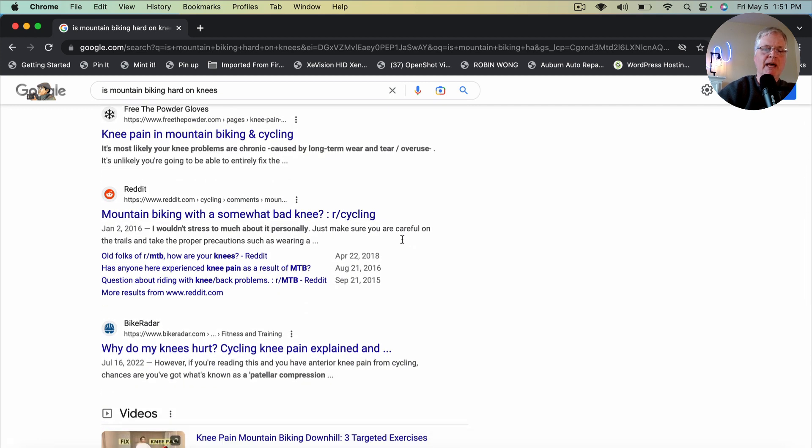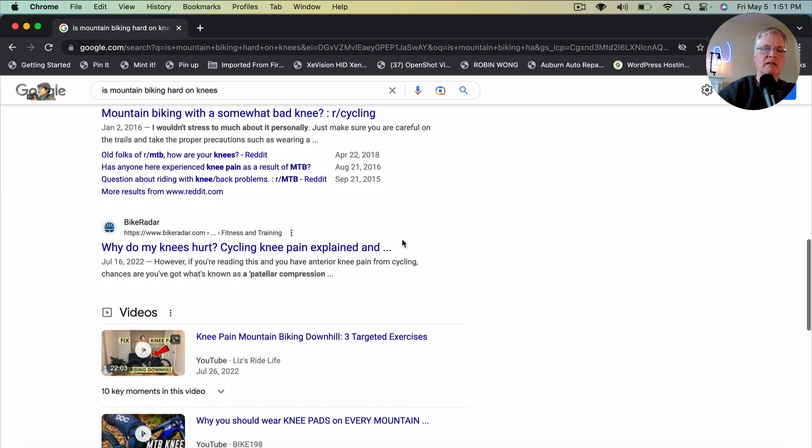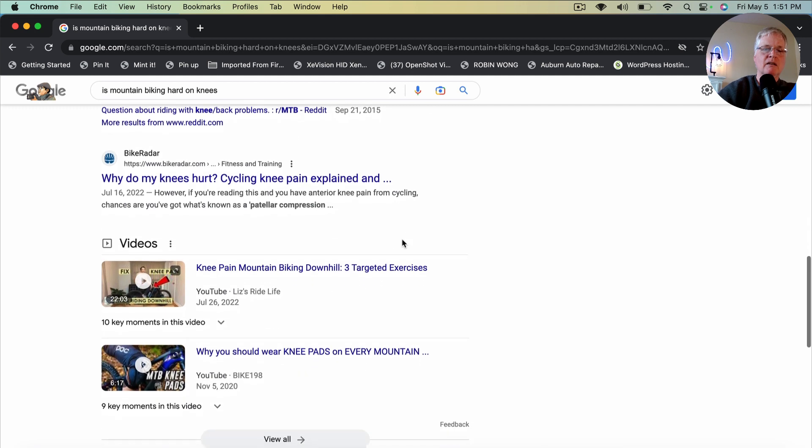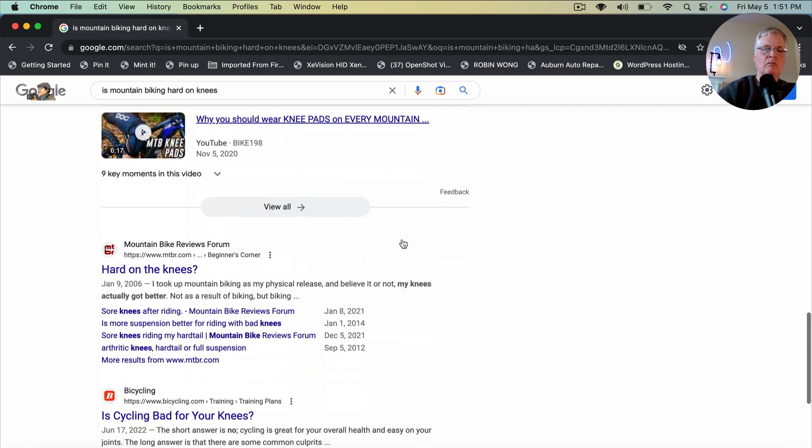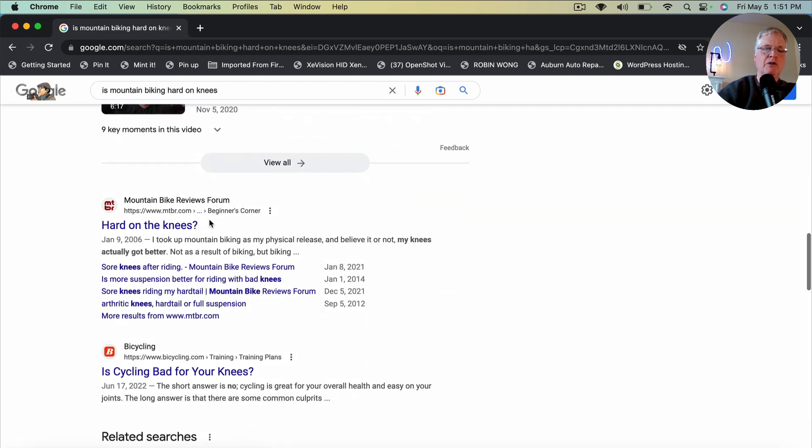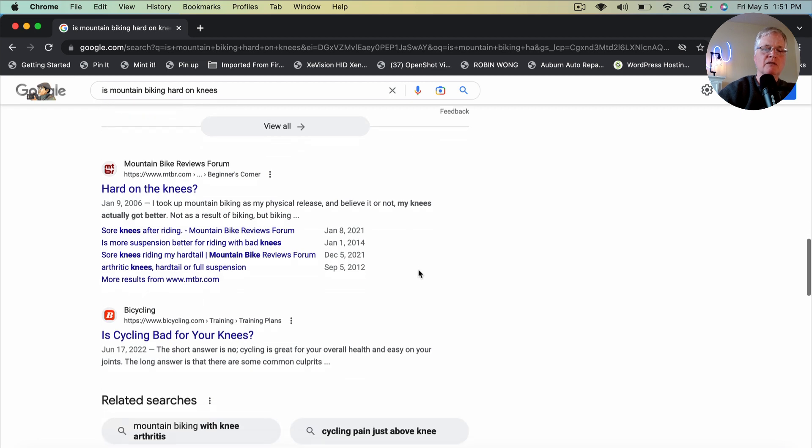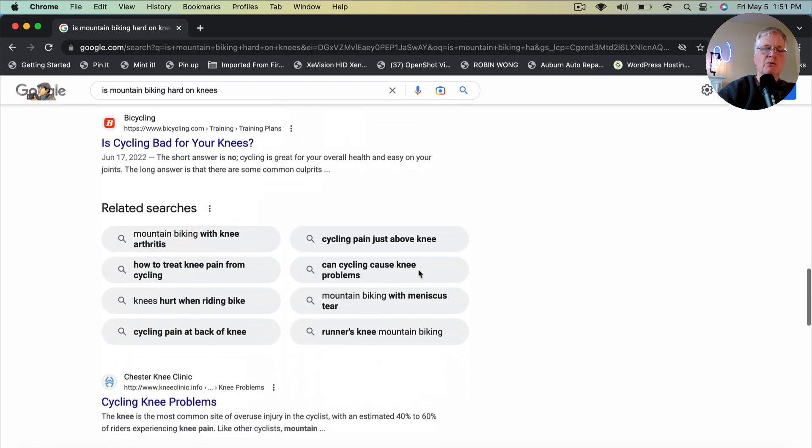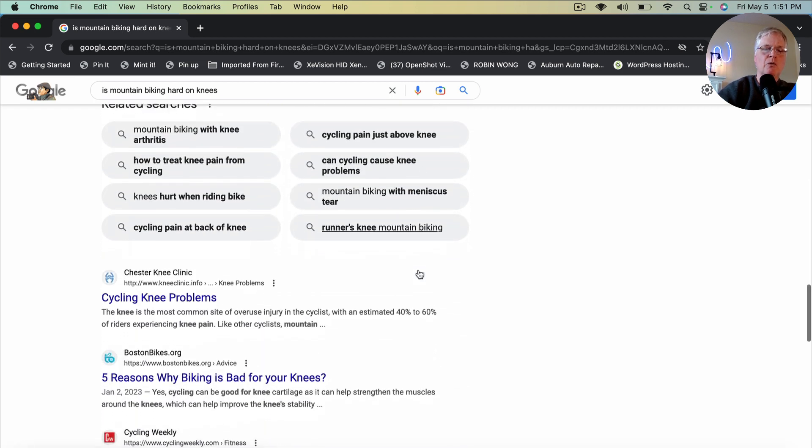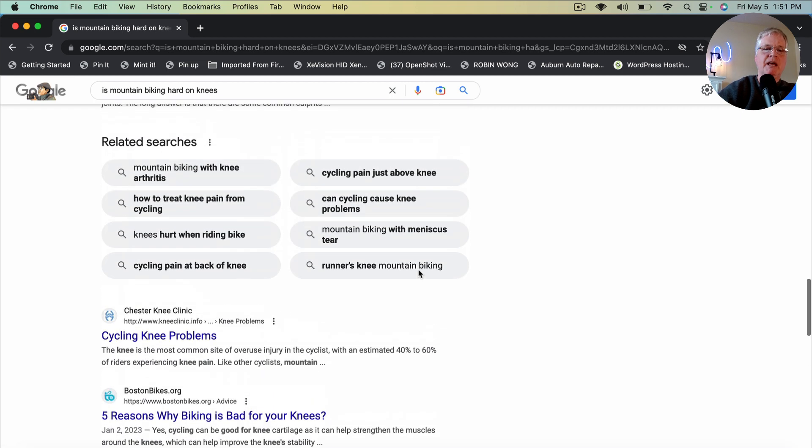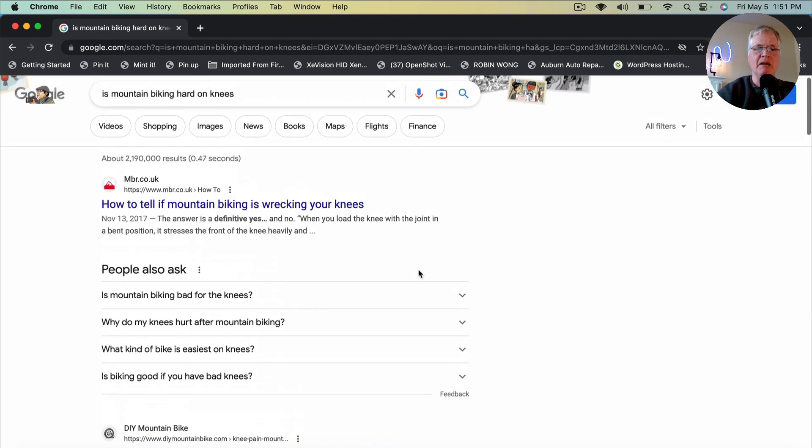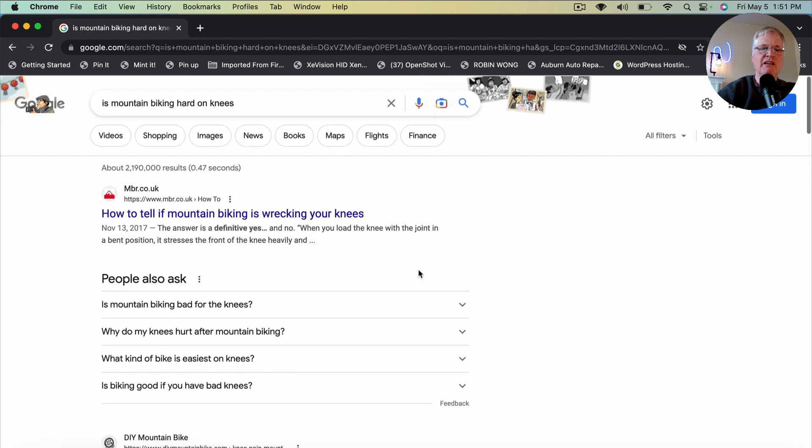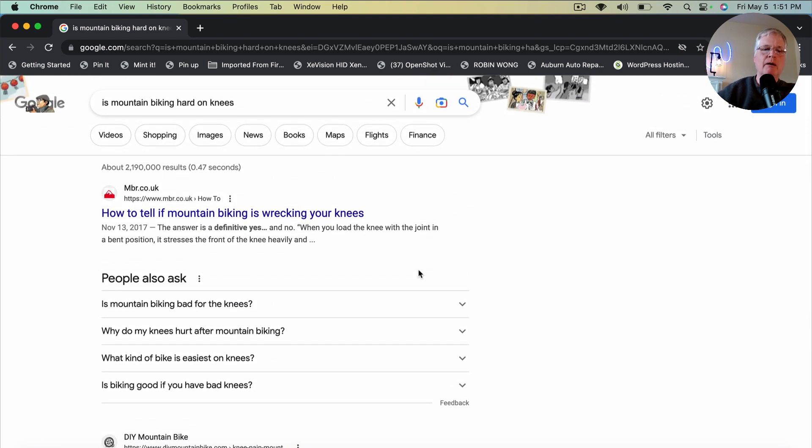But here we go. Reddit. Mountain biking with a somewhat bad knee. Mountain bike reviews forum. Hard on the knees. So right away, two forums in the top 10. That is worth writing about. If you can write a credible article on is mountain biking hard on the knees.